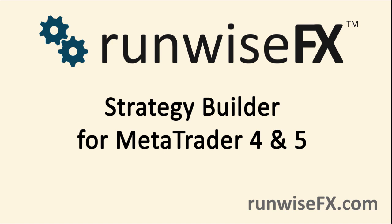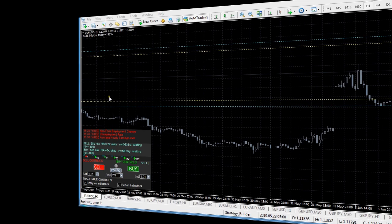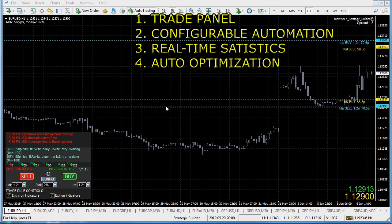Hello and welcome to our video where we're going to show you our flagship strategy builder for MetaTrader. Essentially it's four products in one.